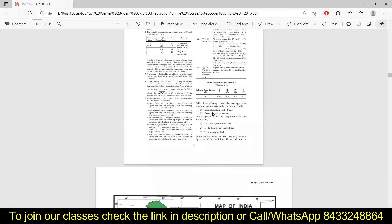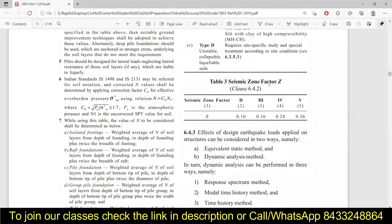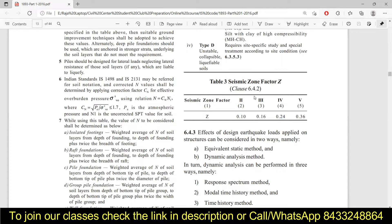You can see the seismic zone factor 'Z' in the code. This is the value you put into the software — whether you are using STAAD or any structural design software. The factors are: Zone 2 has a zone factor of 0.10, Zone 3 is 0.16, Zone 4 is 0.24, and Zone 5 has the highest zone factor of 0.36.